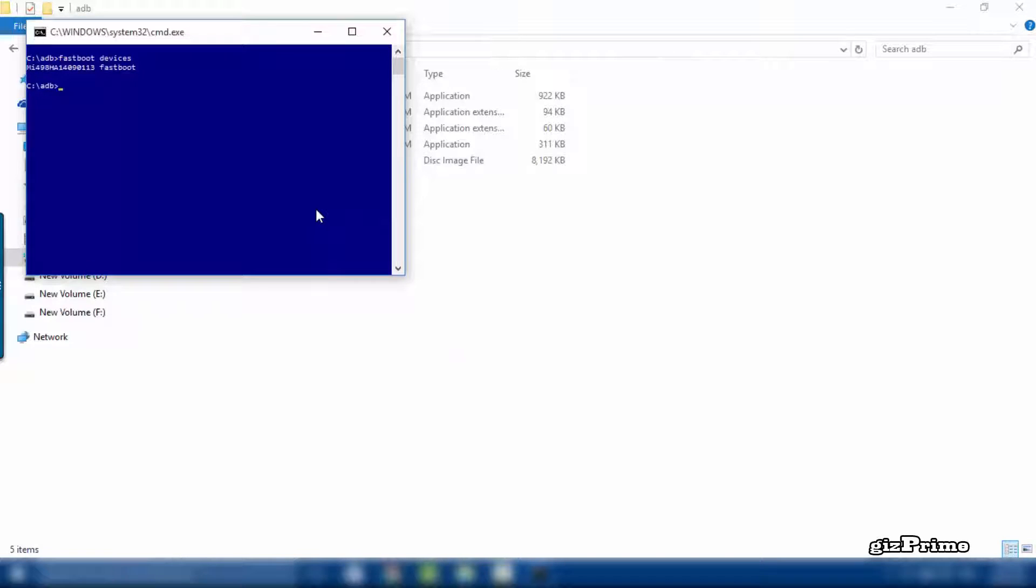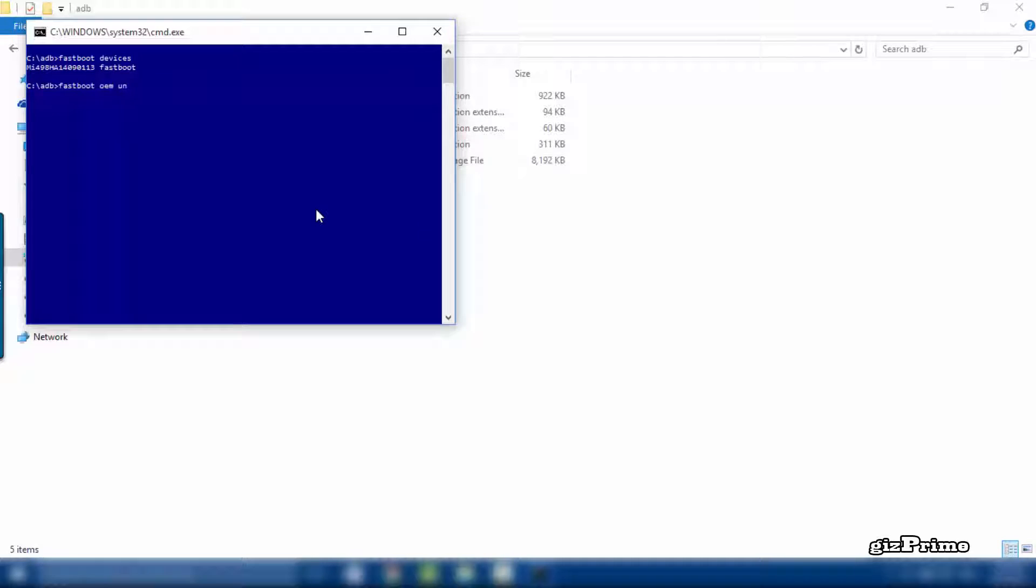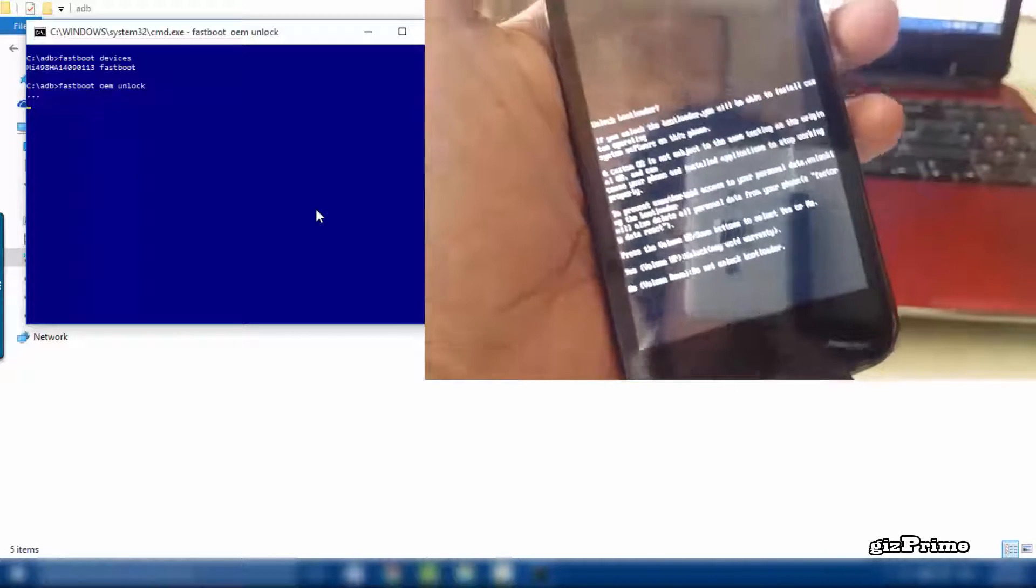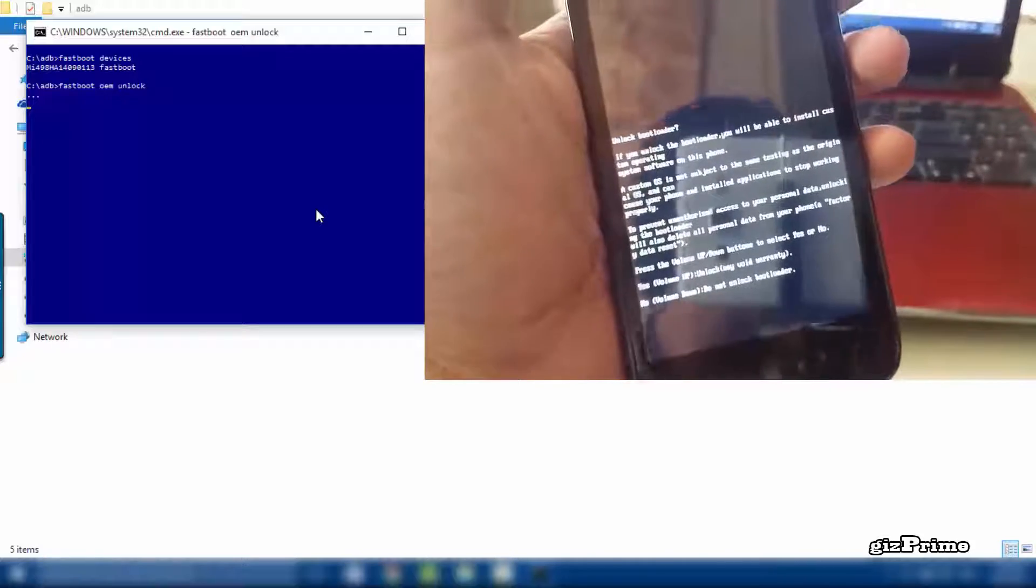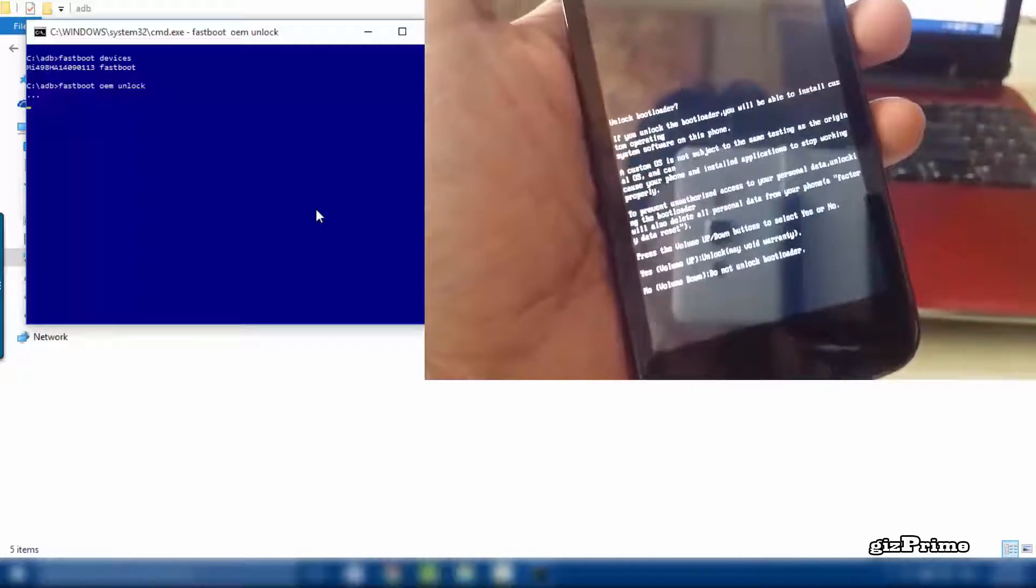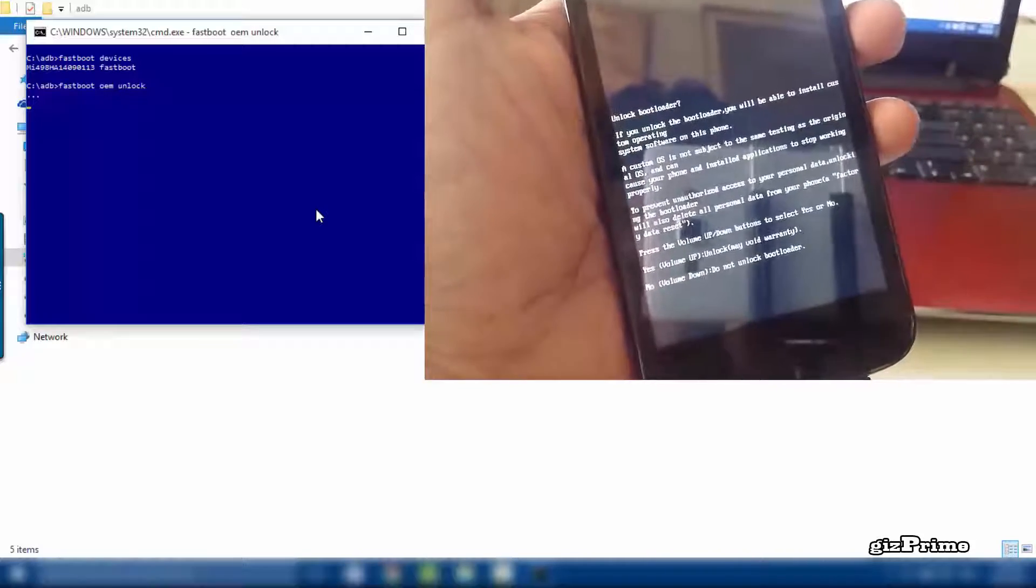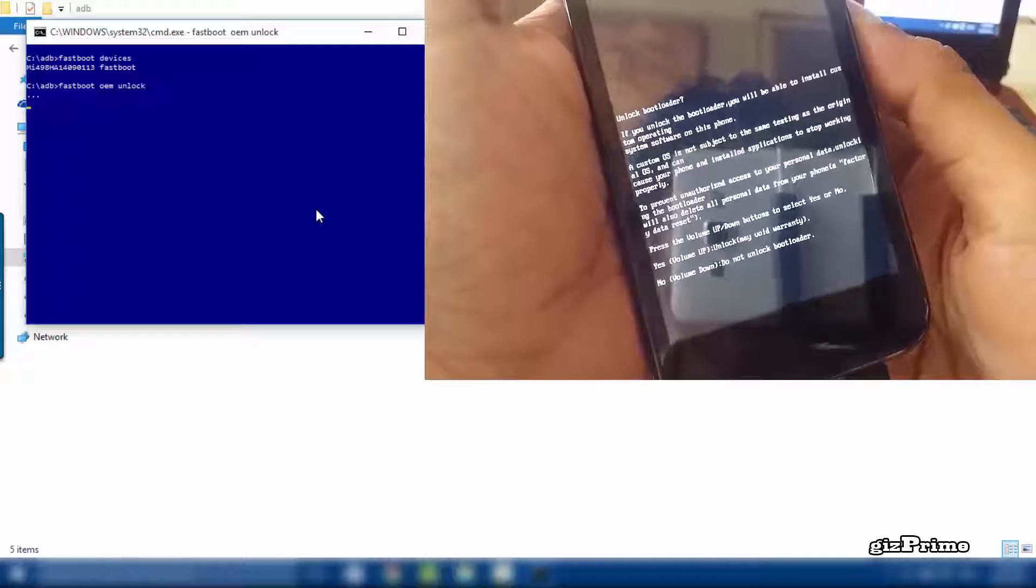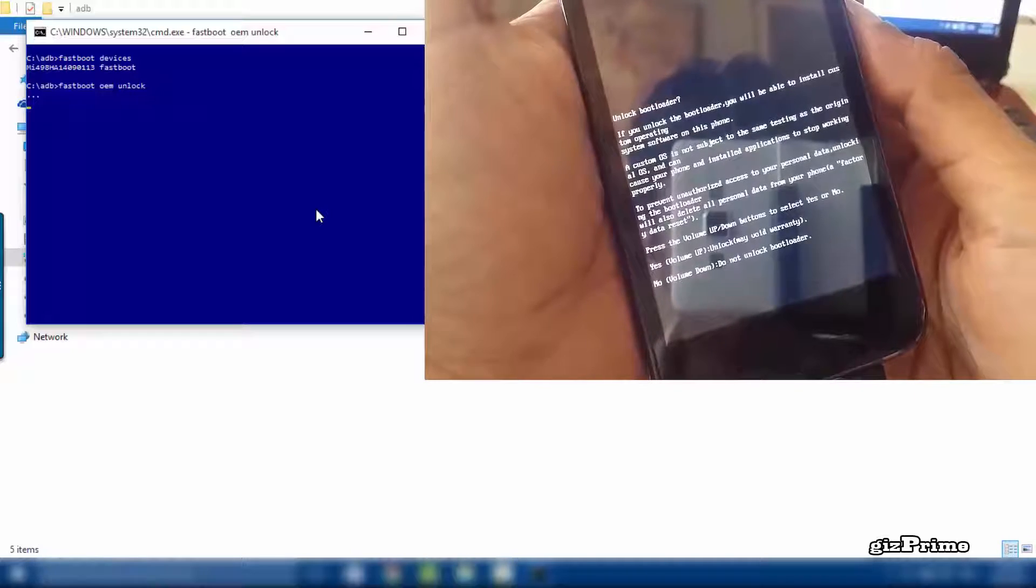Now type fastboot oem unlock and now you got unlock bootloader message. Press volume up key to void your warranty. Remember, whenever you root your mobile, your mobile warranty will be void.